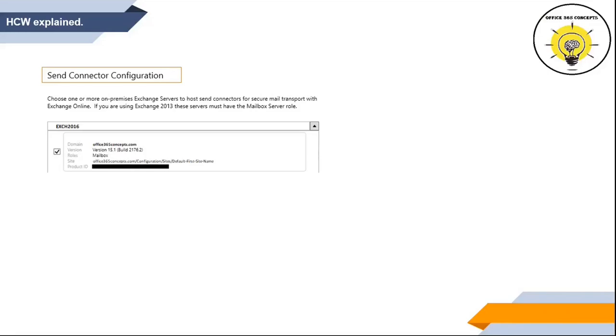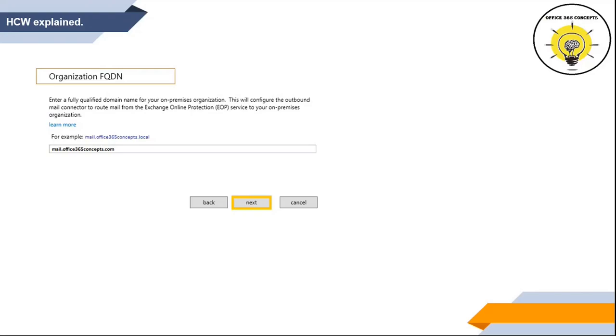On the next page, HCW will ask you on which on-premise Exchange server you want to create a send connector. On the next screen, HCW will ask you to identify the transport certificate between on-premise Exchange and Exchange Online. This certificate will be used to ensure secure communication between on-premise and Exchange Online. In the next step, HCW will ask you to enter the fully qualified domain name for your on-premise organization. This FQDN will be resolved to the public IP address and will enable mails to be routed to the on-premise Exchange.